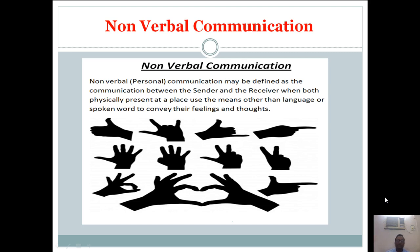Nonverbal communication is the second type of communication. Nonverbal personal communication may be defined as the communication between the sender and the receiver when both are physically present at a place and use means other than language or spoken word to convey their feelings and thoughts. If you are not having the particular language information, we try to convey to others through gestures and body language.